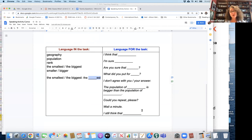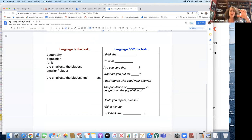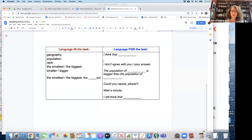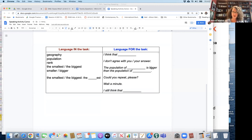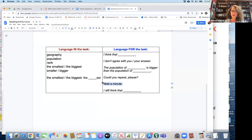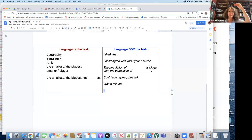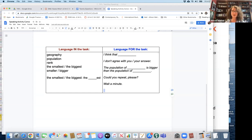So for beginner students, language for the task is essential, extremely important. You want to make it a short list for beginner students. So for example, for beginner students, let's see. I would say, I think that, and I would put bigger, bigger than the population. I would keep that. Maybe not wait a minute. Or actually, I would take this one out. I would keep my language for the task much shorter. For students who are more advanced, you can give that more of a selection. Beginner students, if you give more than five, it can be a challenge. And make sure to practice in class before you put them in pairs.